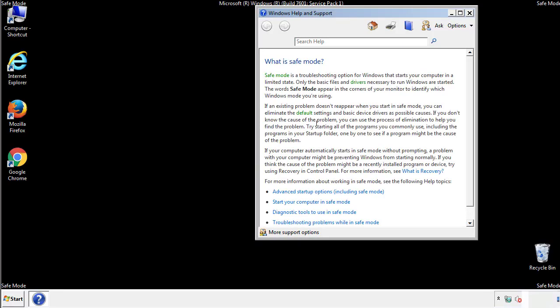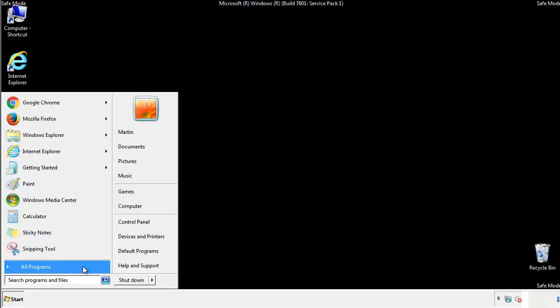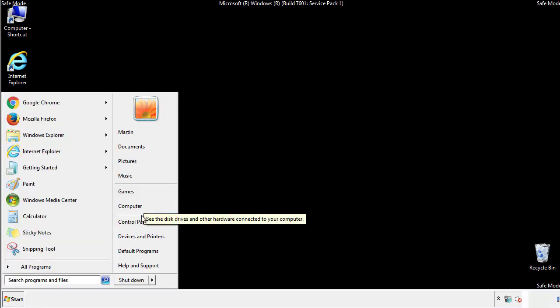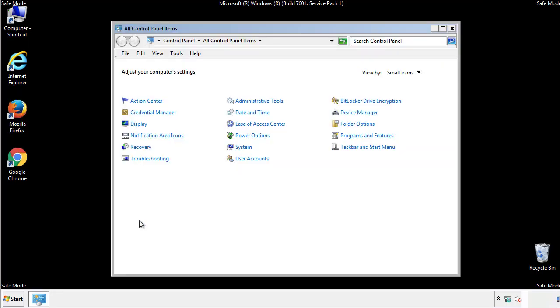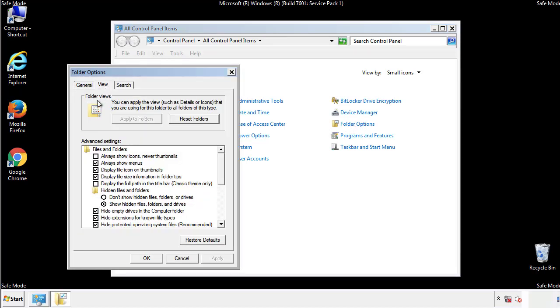Before we get started, we want to make sure that all the files and folders are visible. From the control panel, click folder options, view, and click the checkbox to make sure that we don't miss anything.